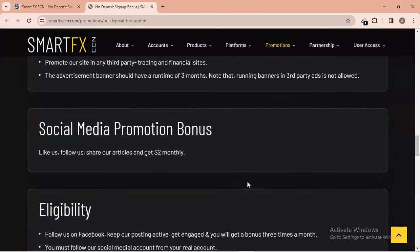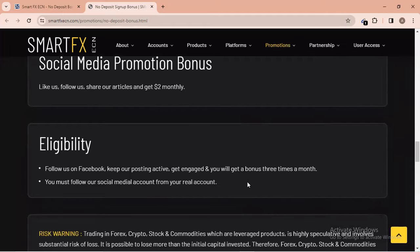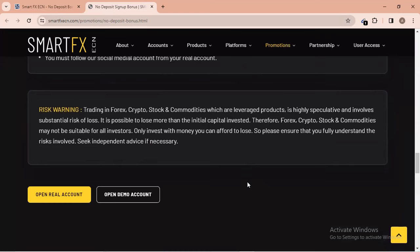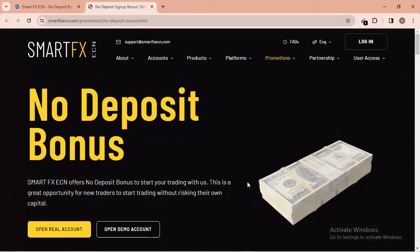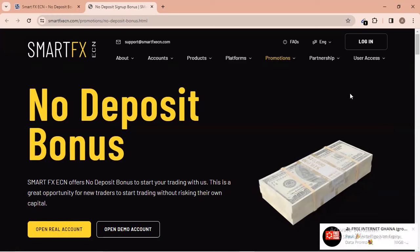They also have a Social Media Promotion Bonus — like, follow, share their articles and get $2 — but it requires a lot of work. That's the video for today. Even if you don't know how to trade, you can use these options to earn money. I upload videos daily about bonus brokers and free funded accounts. Check my channel for a 10k free funded account from Skilled Funded Trader and a 5k from Funded Trader. Goodbye and see you in my next video.